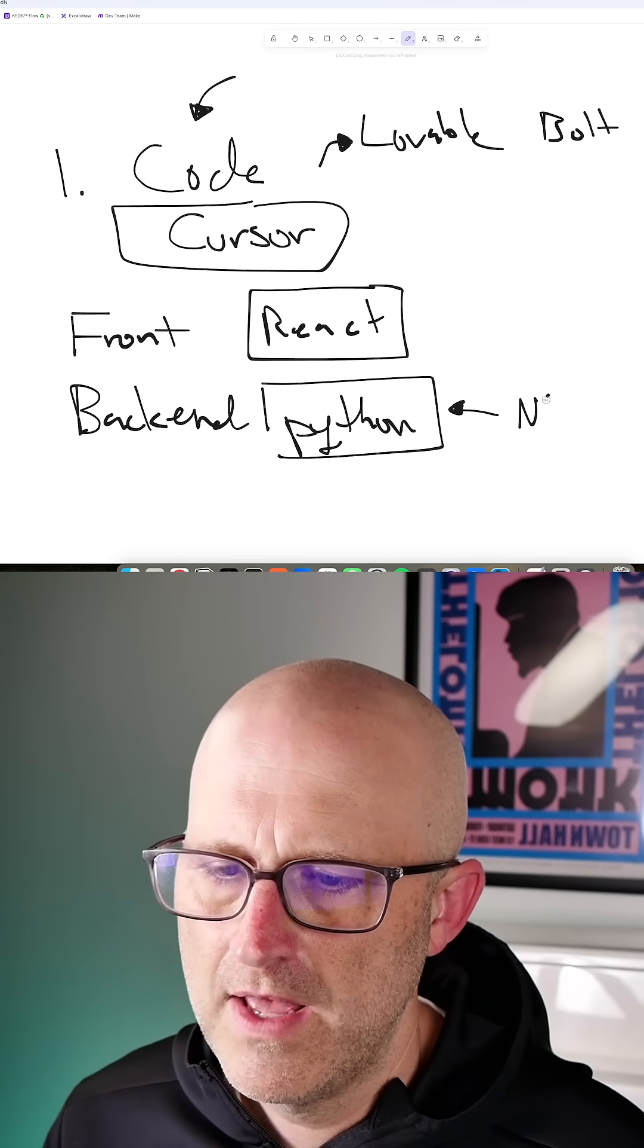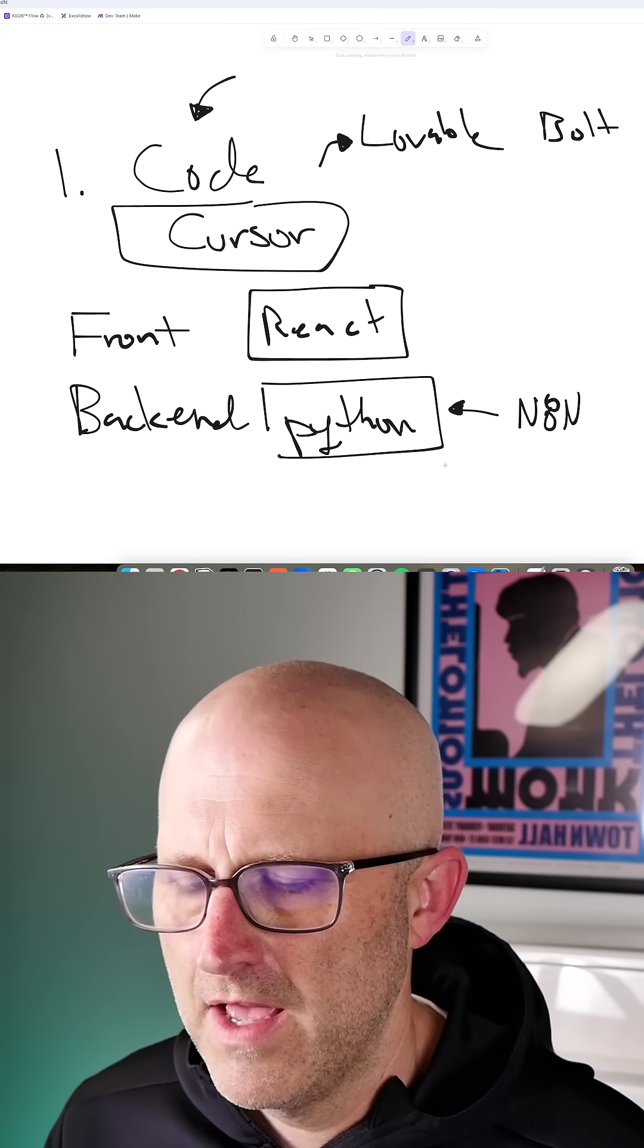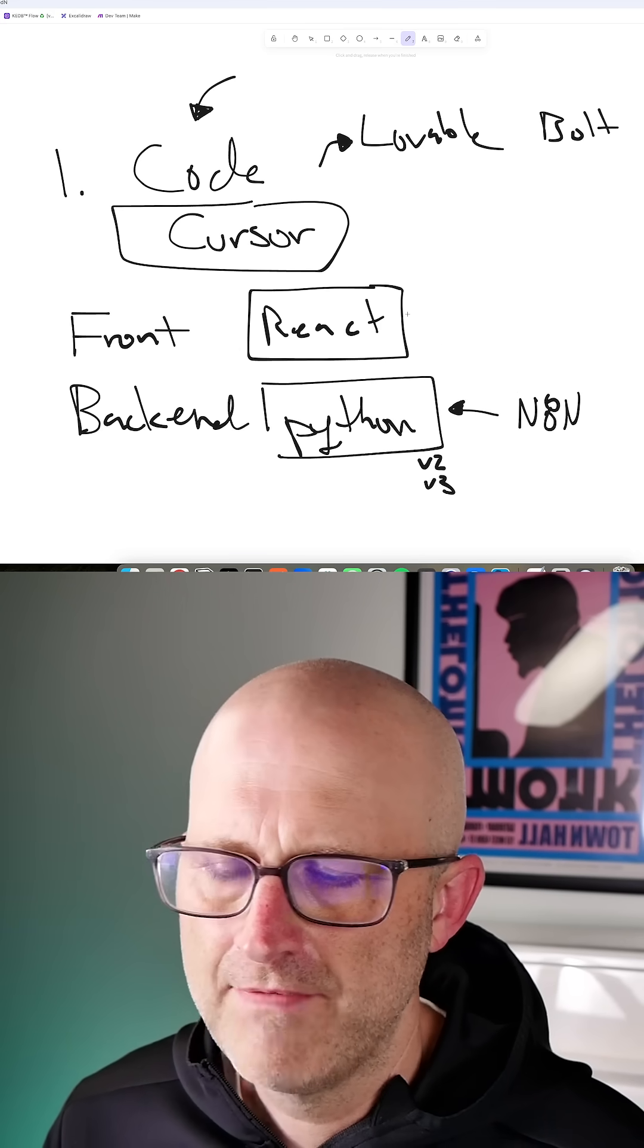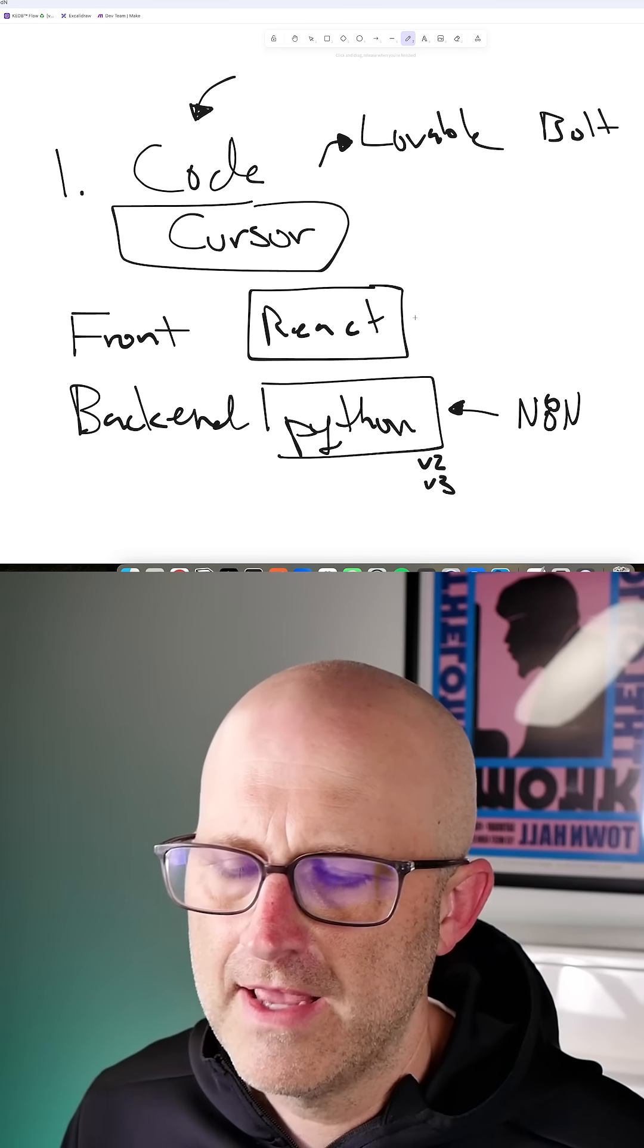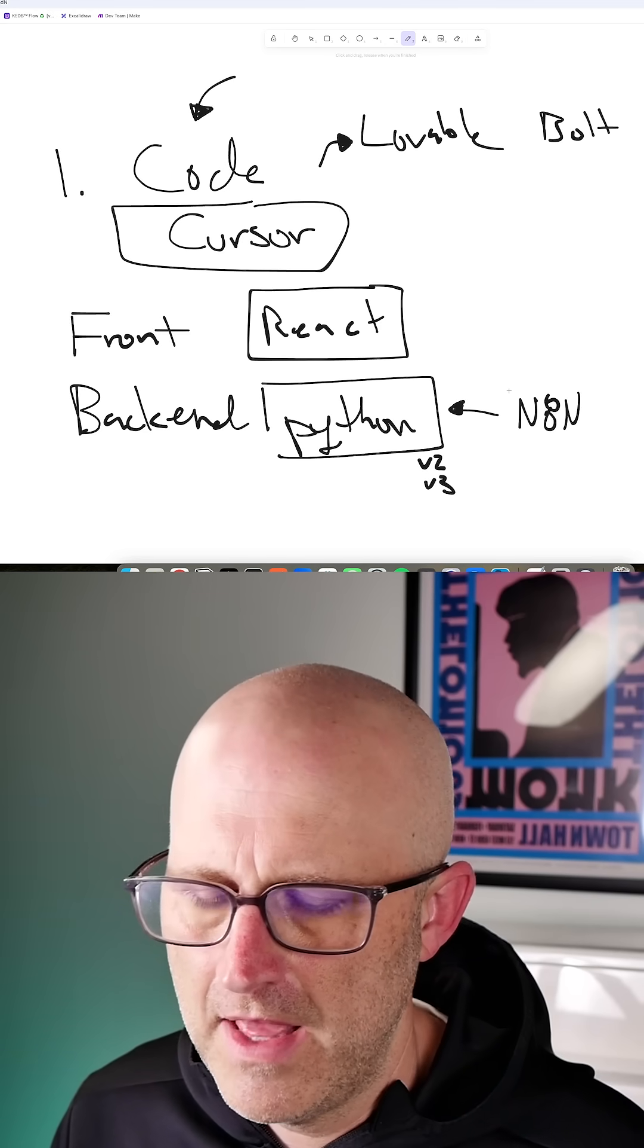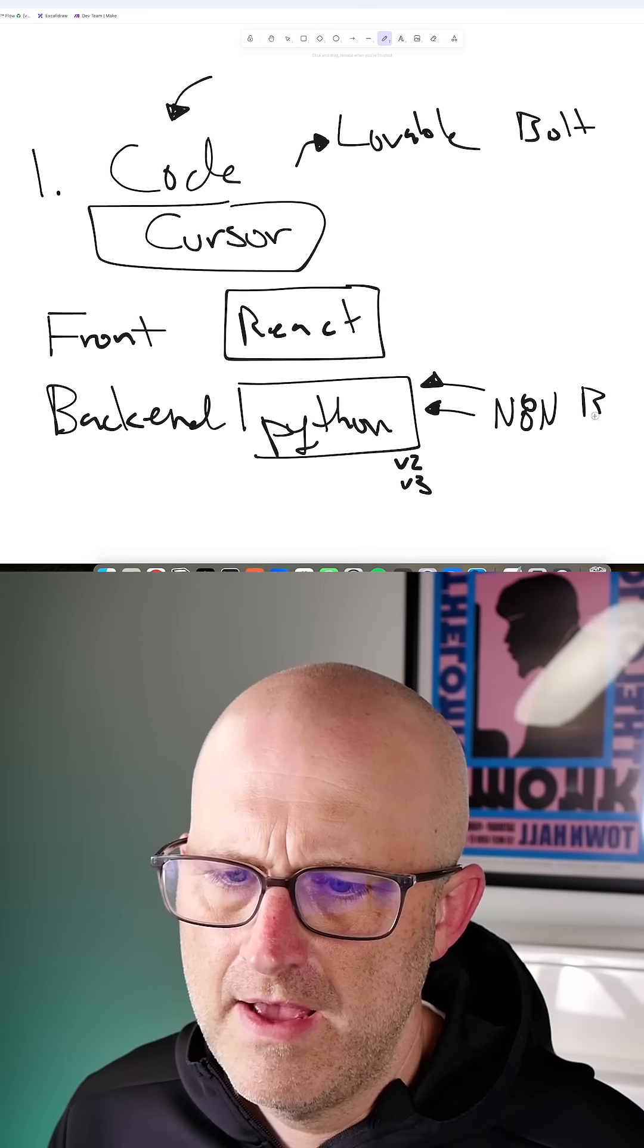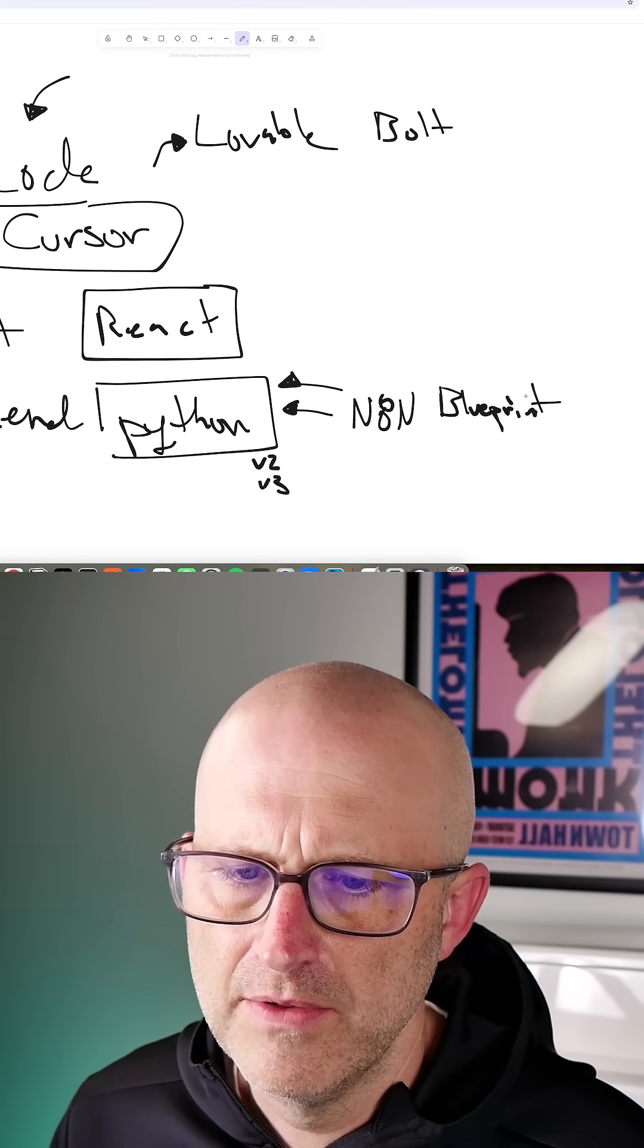I'm going to use N8N for the back-end. Later down the line, when I'm working on version 2 or version 3, and I have the front-end working well with a couple of good features that users really like, once everything has solidified a bit and I need things to scale and be faster, then I'll transition into Python when I have that blueprint of everything I actually need to build.